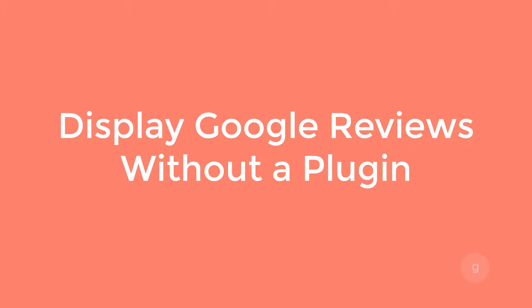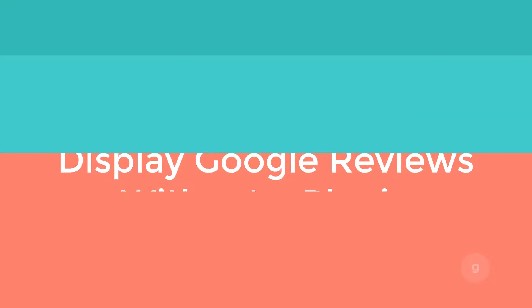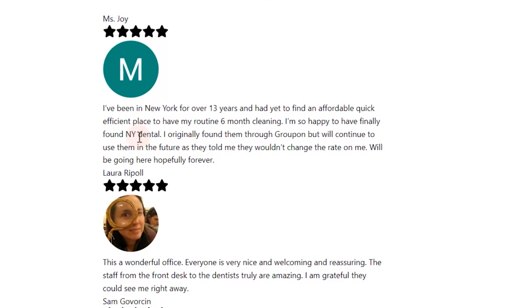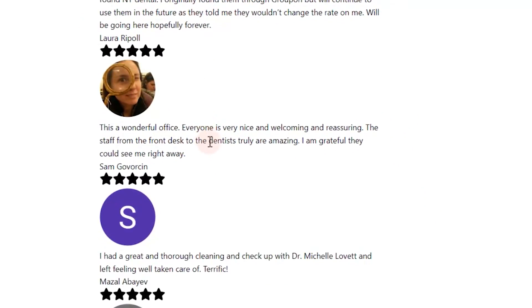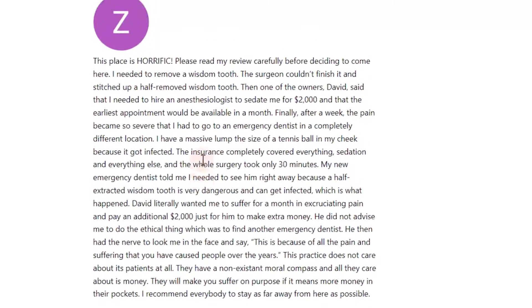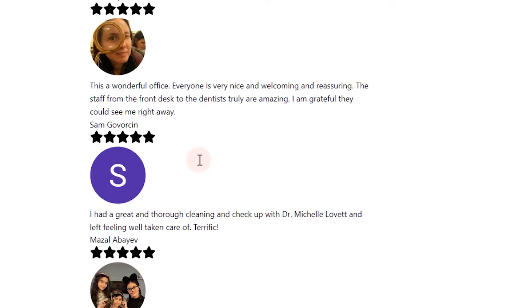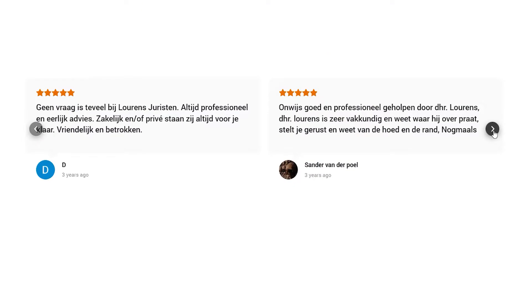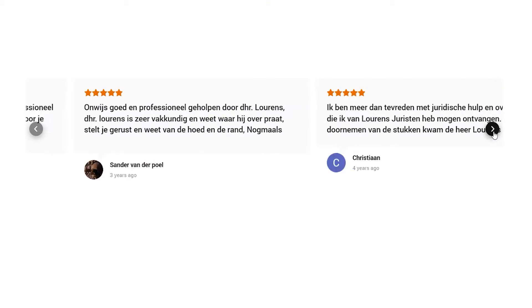In this video, we will create a WordPress shortcode that displays Google reviews without using any plugin. In the second part of this video, we will then update the design and create a carousel or slider.